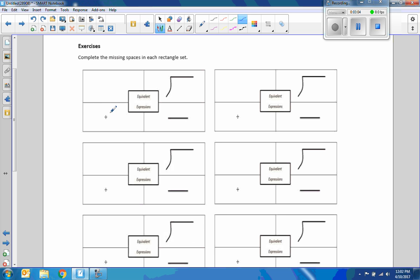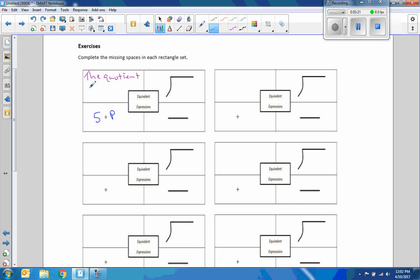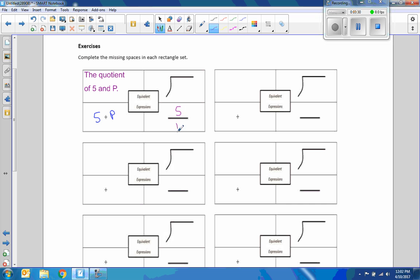Okay, so I'll do the one that was given in blue and then I'll switch to purple for the answers. So this would be the quotient of 5 and P. Okay, so this would be 5 and this would be P. This would be 5 and this would be P.